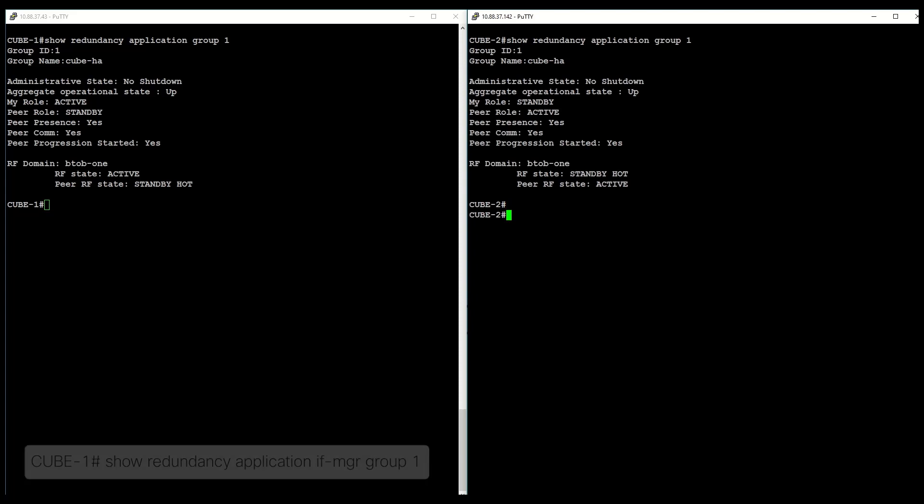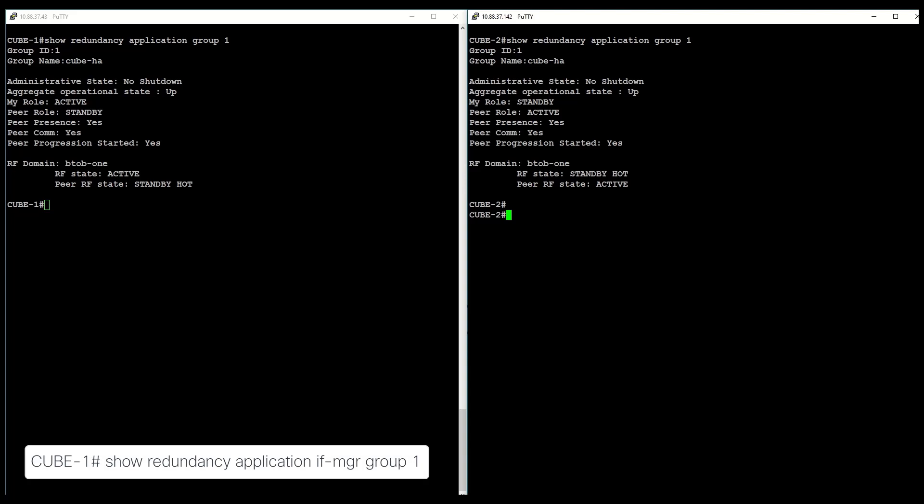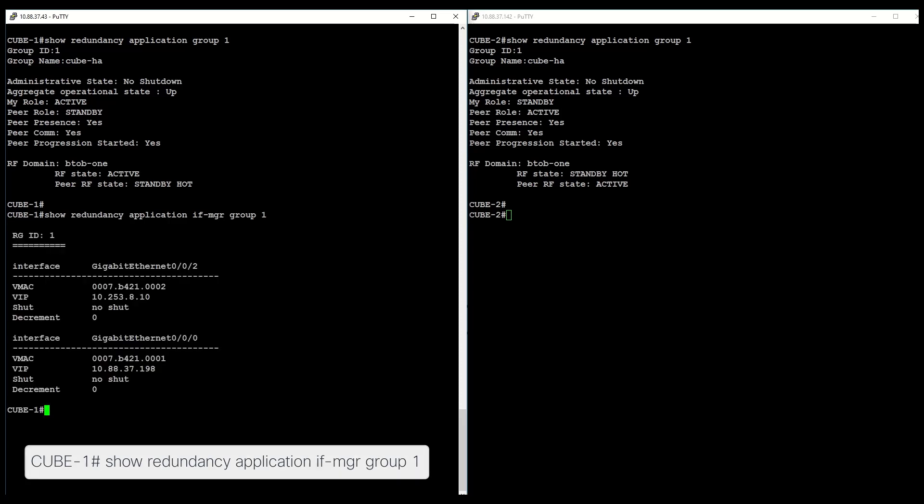Next, you can use the show redundancy application if MGR group 1 command to show the virtual IP and virtual MAC for this deployment.